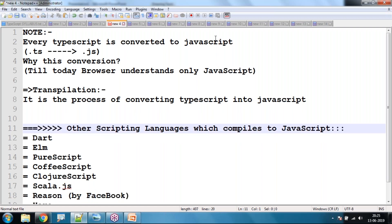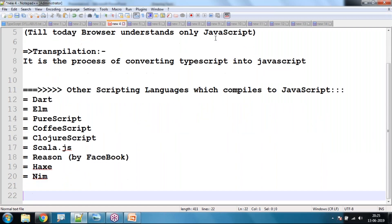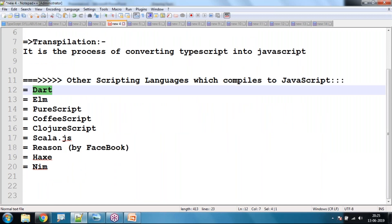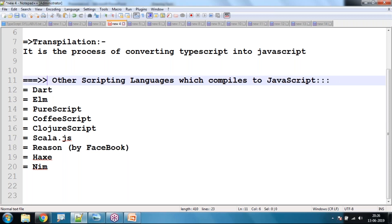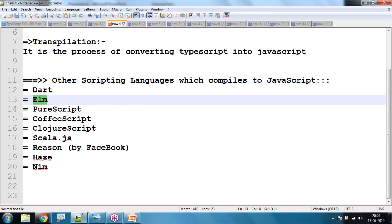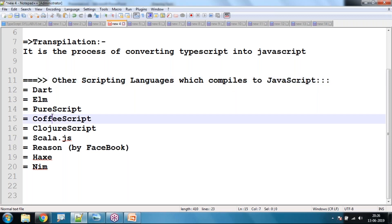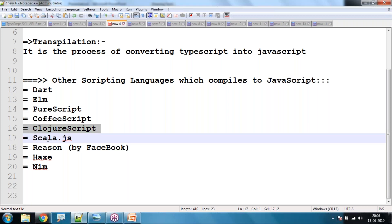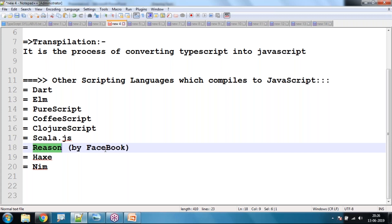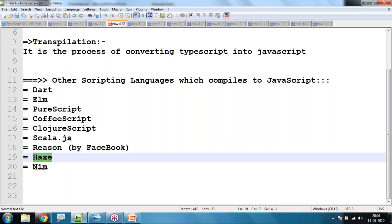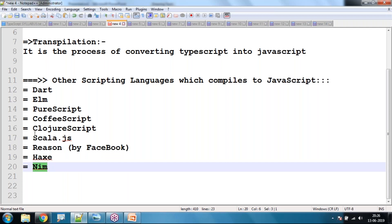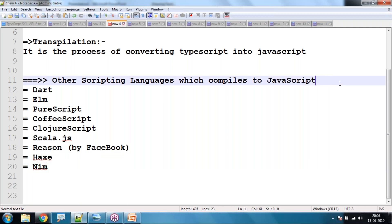Other scripting languages that are also converted into JavaScript include Dart, Elm, PureScript, CoffeeScript, ClojureScript, Scala.js, Reason.js (used by Facebook), and Haxe.js. All these scripting languages are internally converted into JavaScript and delivered to the users.